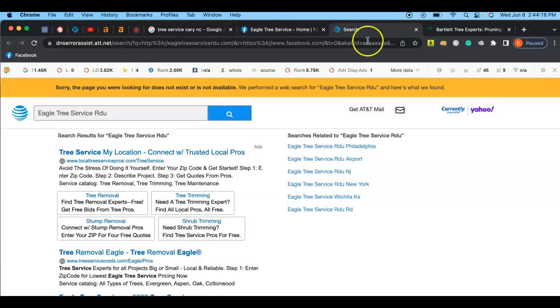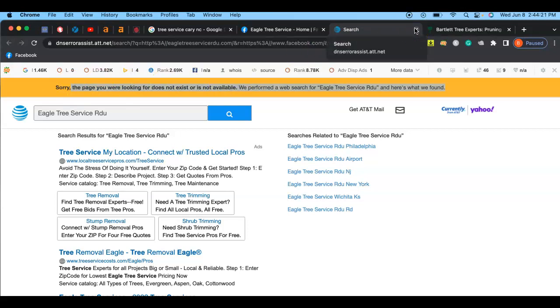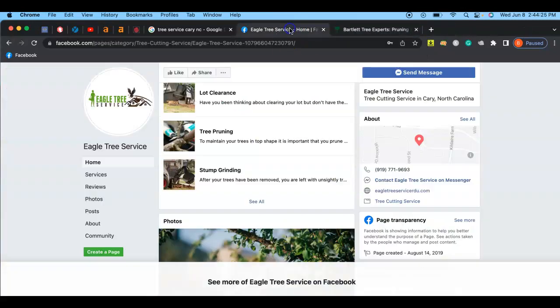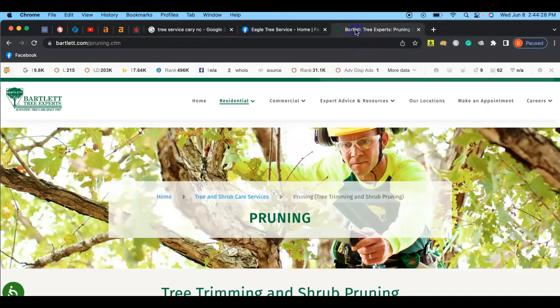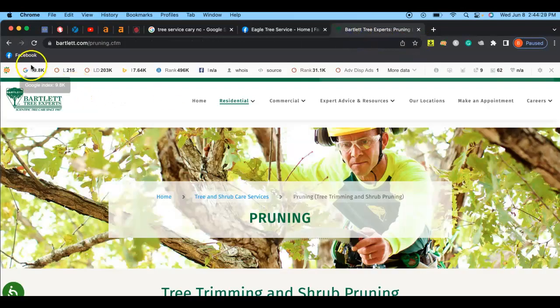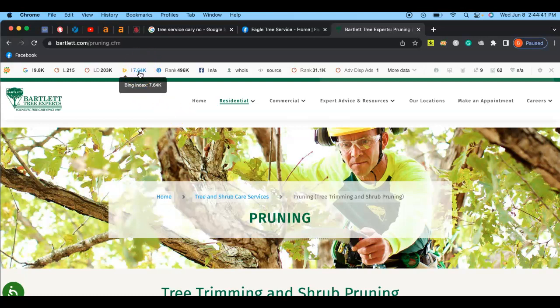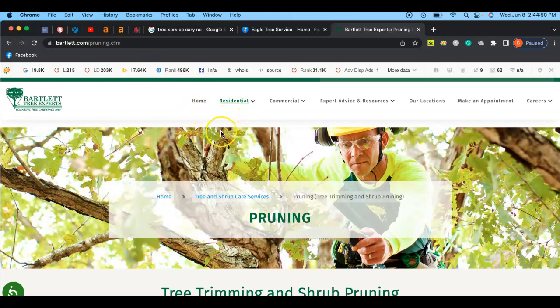It says that sorry, the page that you're looking for does not exist or is not available. So I don't know if you do have a website and it's just not working, but that's just for your information. So your competitor over here, these guys have a really high Google index, and they also have a really high Bing index, 764,000 in Bing index. That's domain authority, the power that a website has within a certain location.